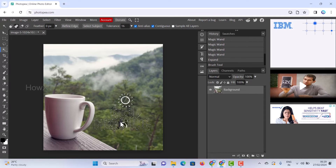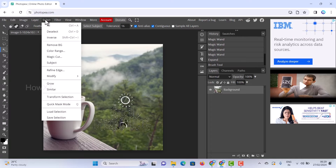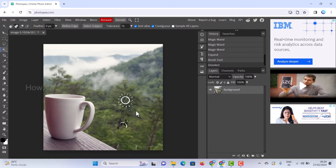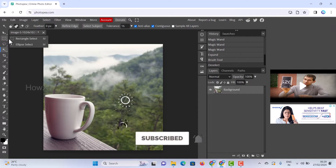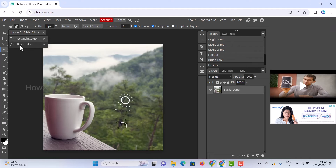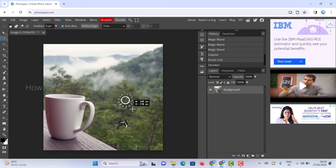There may be some remaining lines. Go to Select and click Deselect to deselect everything. To remove the remaining lines, use the second menu option — either the Ellipse Select or Rectangle Select tool — and draw a selection around the area you want to remove.